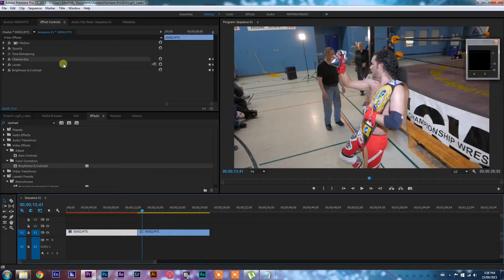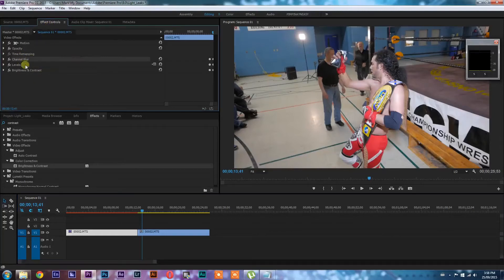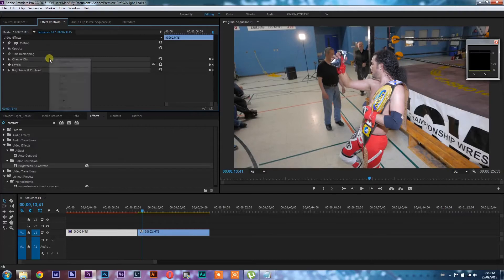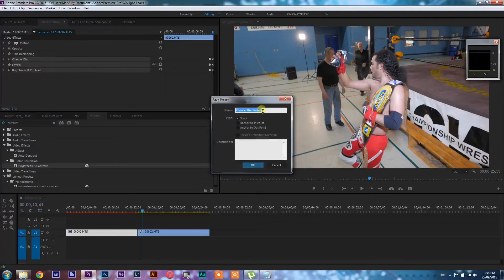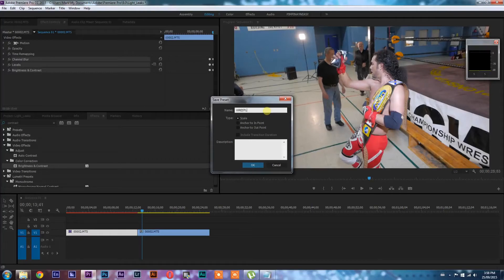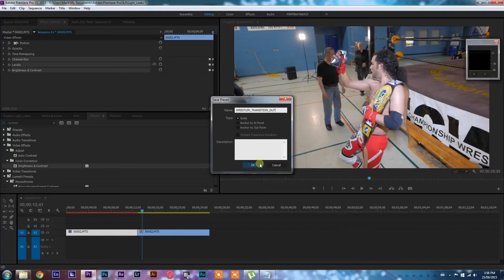So what we're going to do is the first thing that we're going to do is come up here into our effects controls. We are going to hold control or command on Mac and select all of these effects. Then right click and go save preset. And we're going to name this preset. Let's just call it wrestler transition out because we're going out with what we just did. And let's go okay.